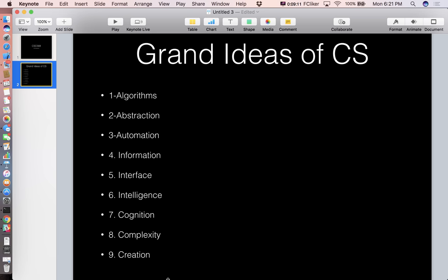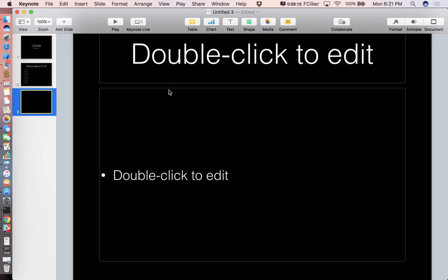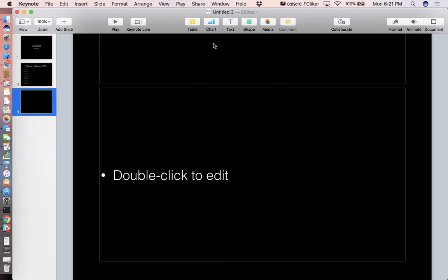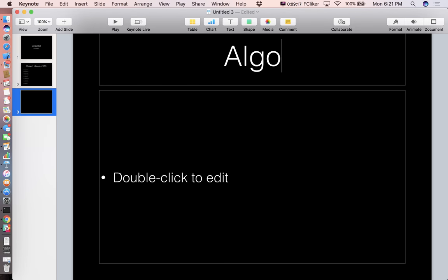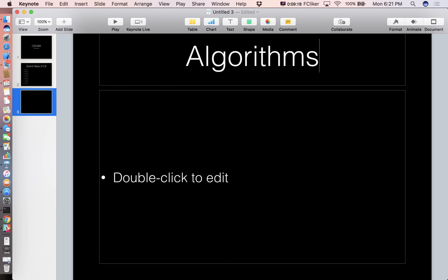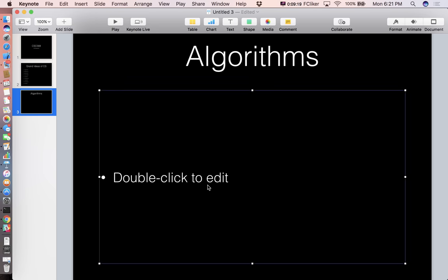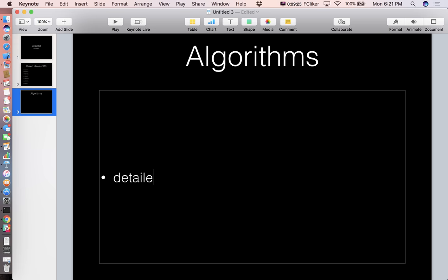When I say algorithms, let's create a slide for each of these. What are algorithms? — A detailed set of instructions.